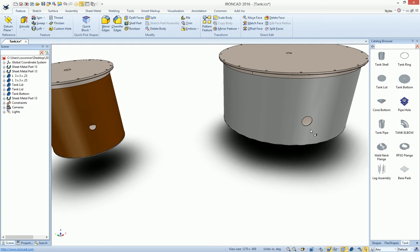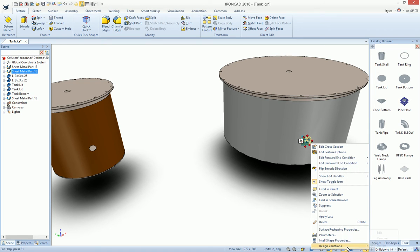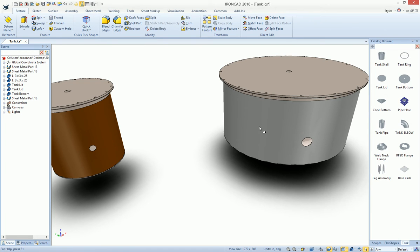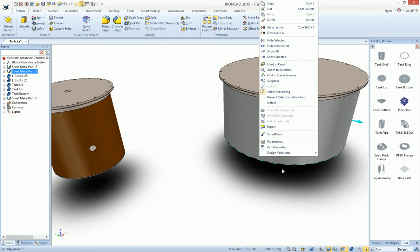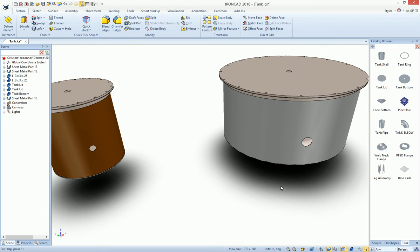These holes also have design variations on them as well. If you select onto the feature level, you can right-click and get to the design variations to edit those. Same as if you were on the part level. You can get the design variations to edit those to adjust the values or edit the parameters inside of there.